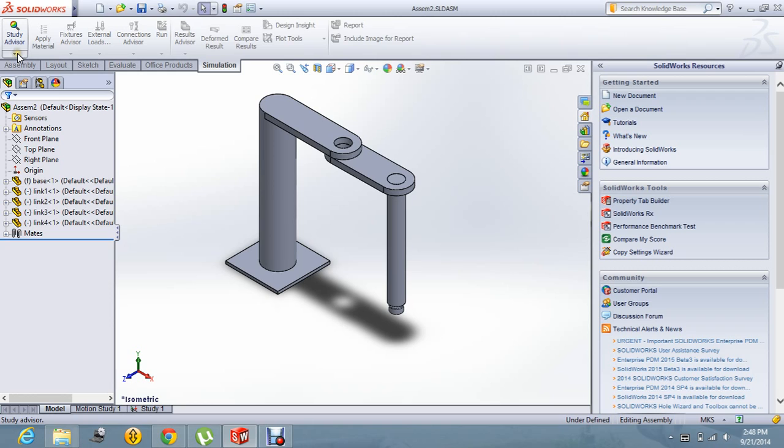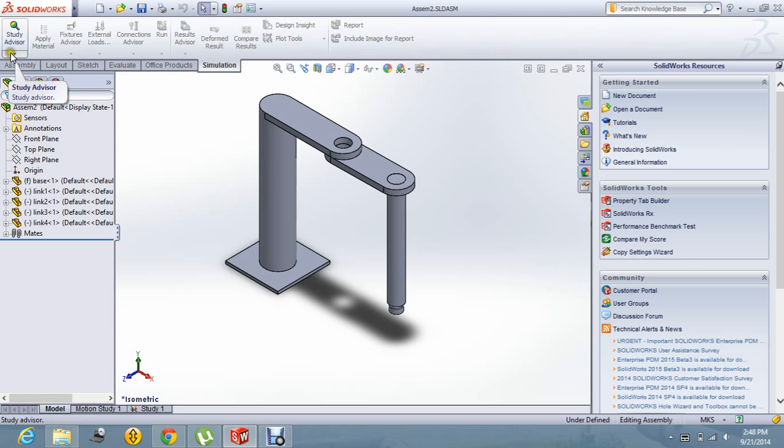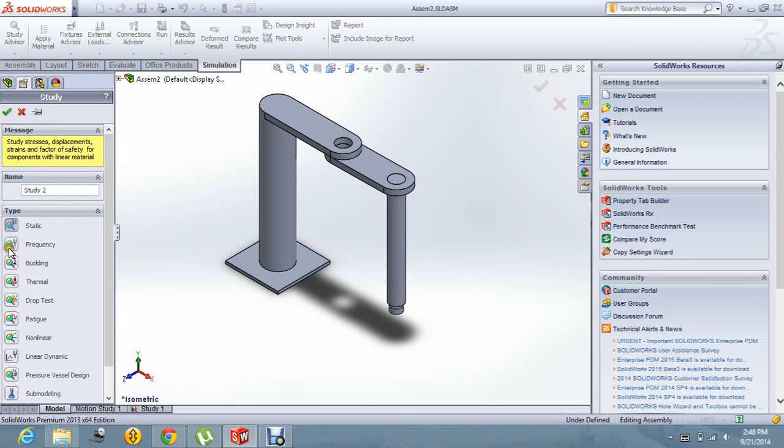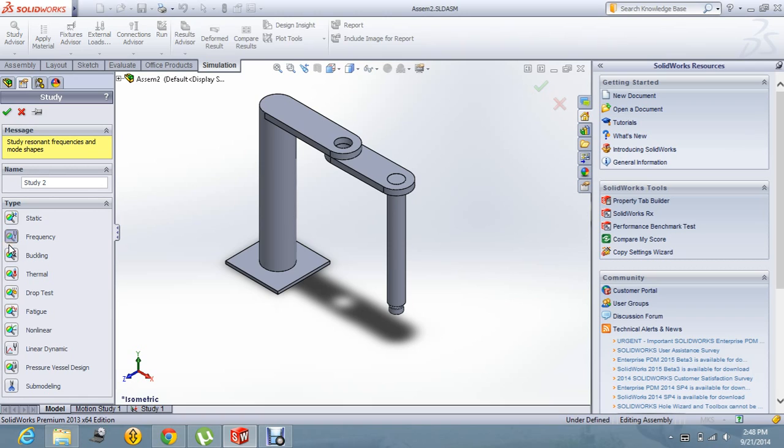Let's go in Simulation Express and have a new study. Over here, you will find a couple of options and you can select the frequency analysis and you can give the name over here. Let's say OK.